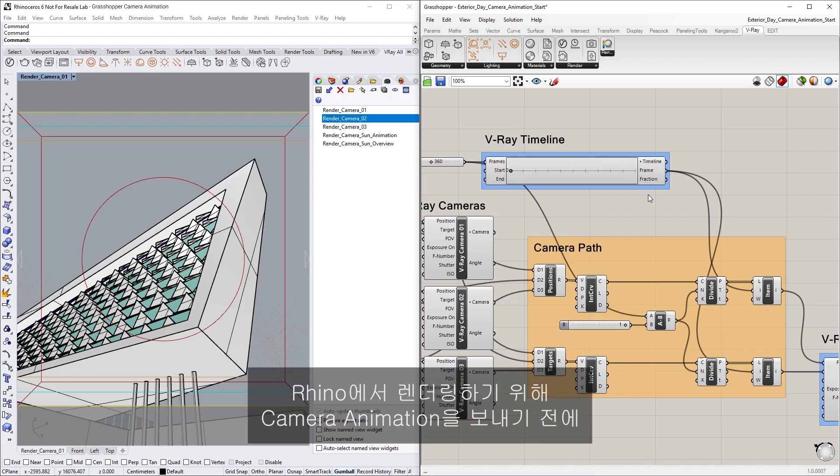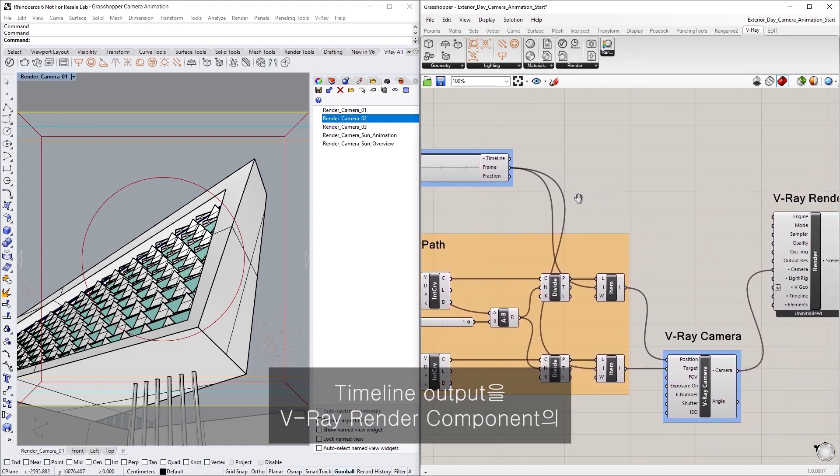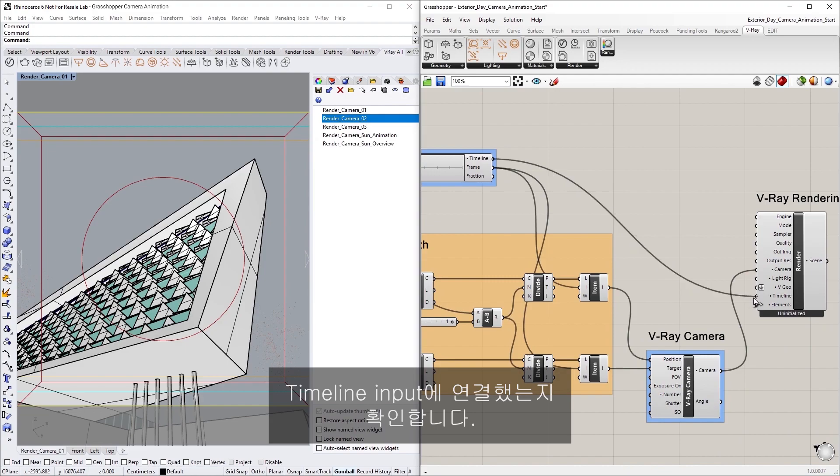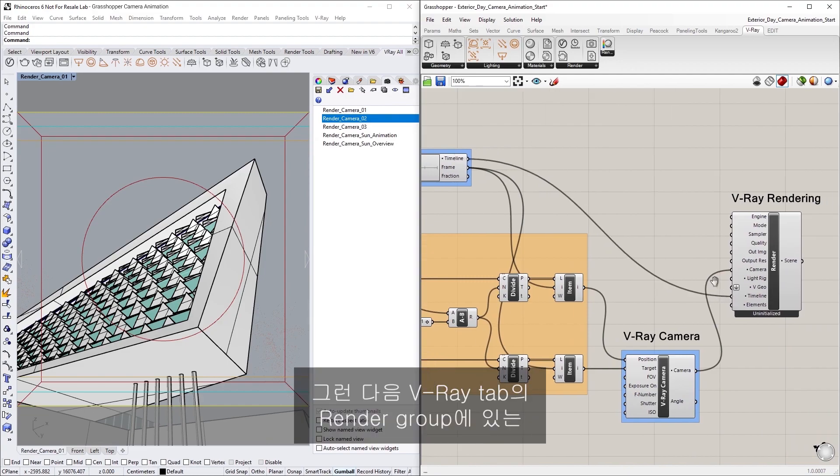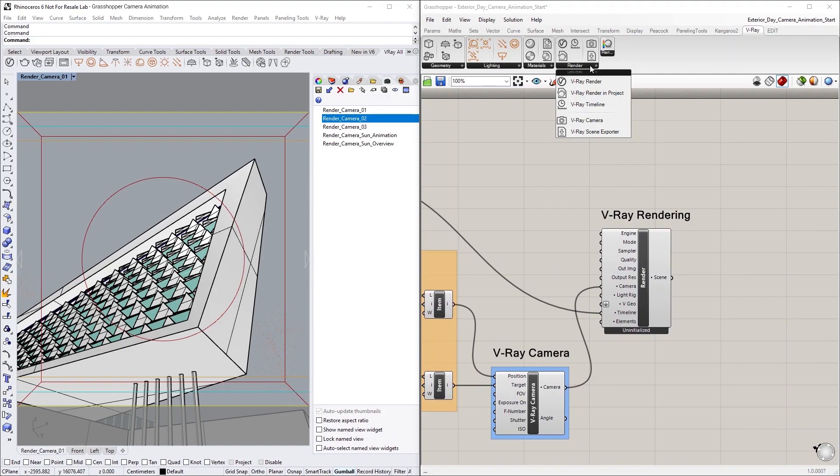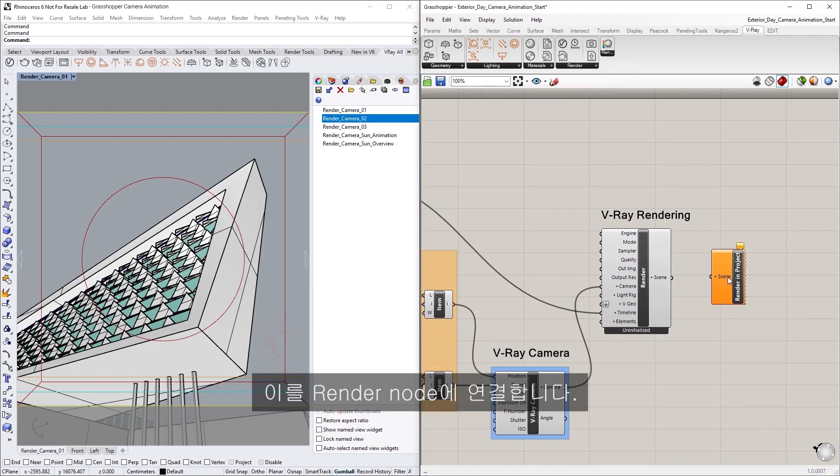Now before sending the camera animation for rendering in Rhino, make sure that you have connected the Timeline output to the Vray Render Component's Timeline input. Then simply create a Vray Render in Project component from the Render group of the Vray tab and connect it to the Render node.